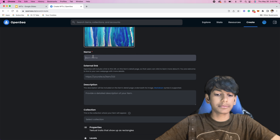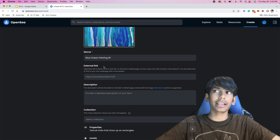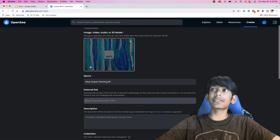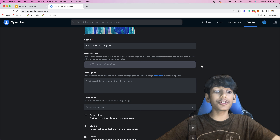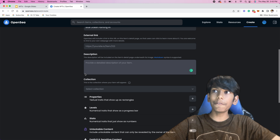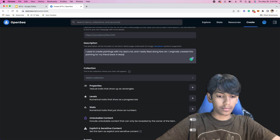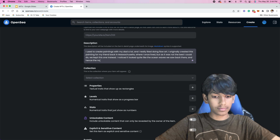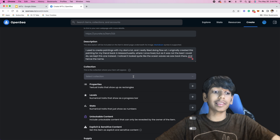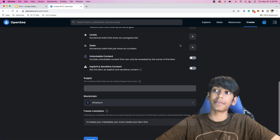For the external link, if you want to include more information about an NFT, you would include your link here if you have extra stuff. For description, I'm just going to write a quick description of the painting. There's just a quick description I wrote about the painting, and you can write anything you want, link other things, do whatever you want. This is for whenever people want to buy this and want to read a little bit about it before they buy.